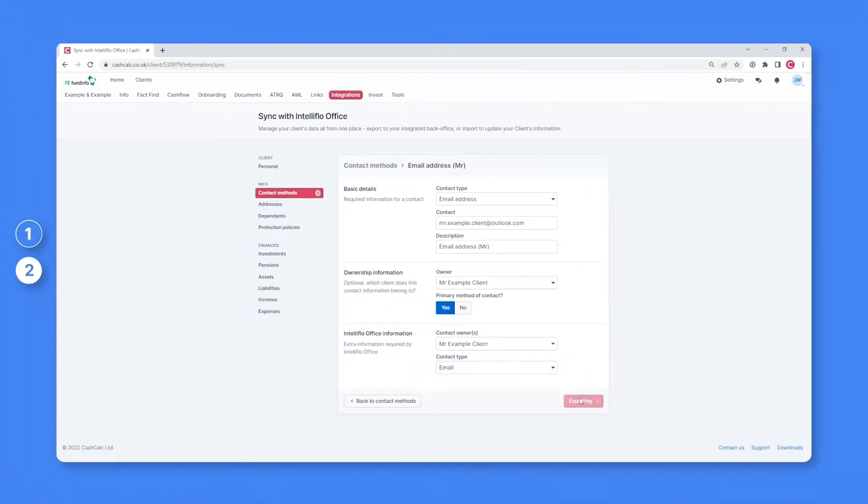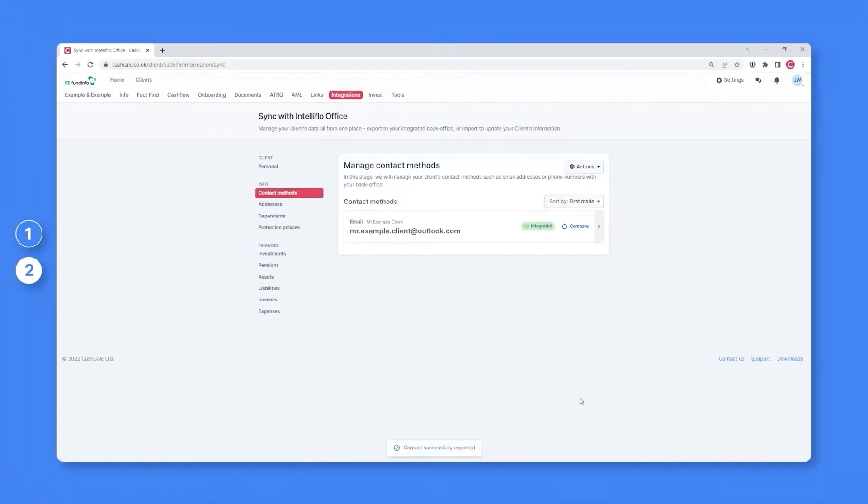This email address is now successfully exported, and you can then work your way through each of the other sections.